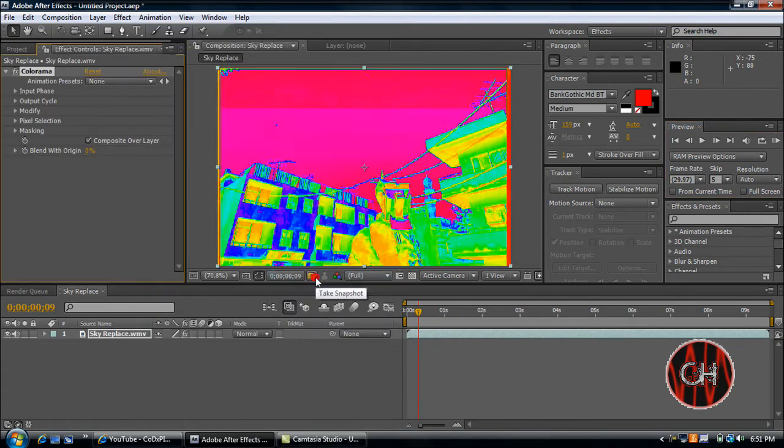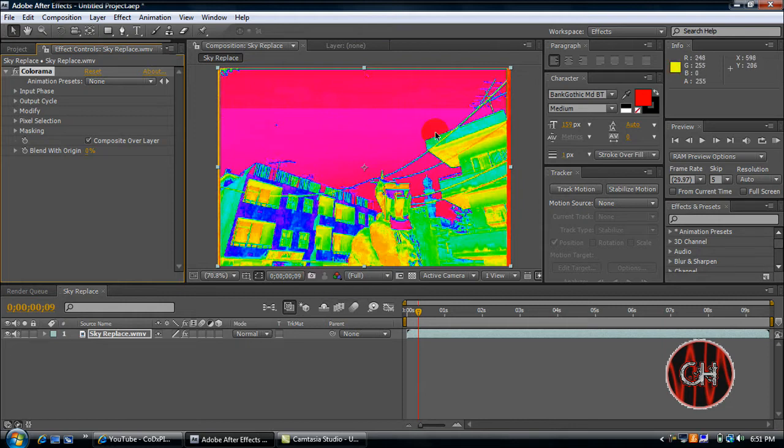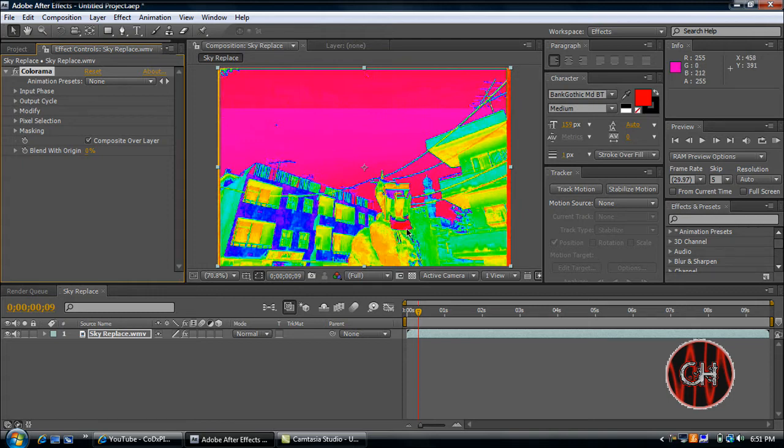And what this does is it distinguishes the colors out from everything else. As you can see, the sky right here is red and kind of a pink. If you look on the gun, there's pink there and here.